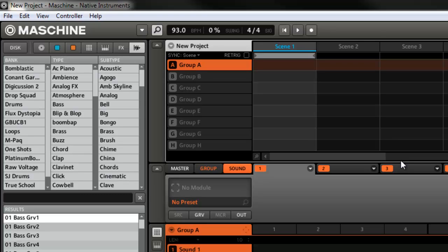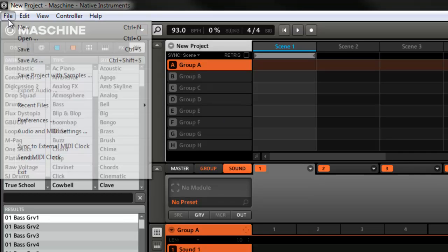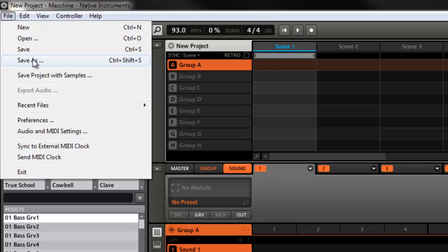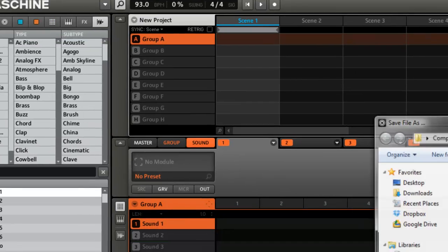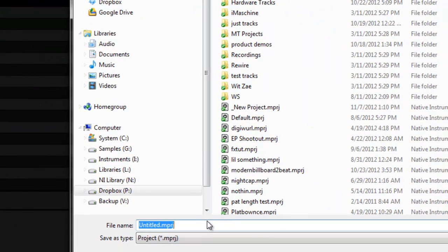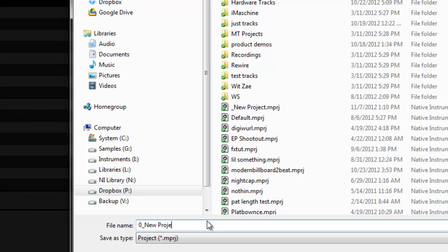So first thing you want to do is get your blank project or your template project, whatever you want to be your default setup. If it's just totally blank, that's fine. The main thing you want to do is how you're going to save it. So I'm going to say save as and I want to name this zero, then give it an underscore new project.